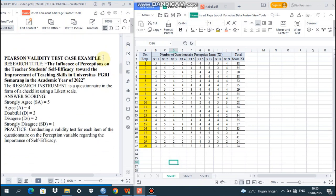Number two: research questionnaires are said to be of high quality if their validity and reliability have been proven. And the last, Pearson product moment validity test uses the principle of correlating each questionnaire item score and the total scores of the respondents' answers.